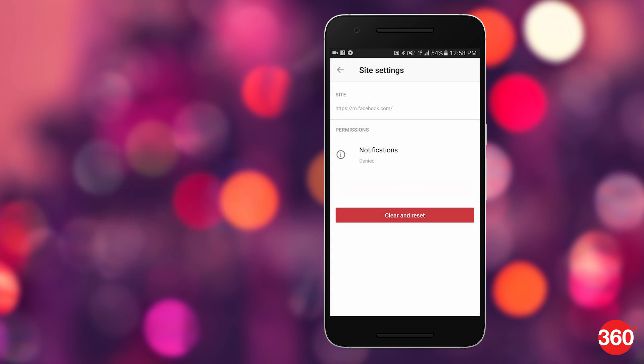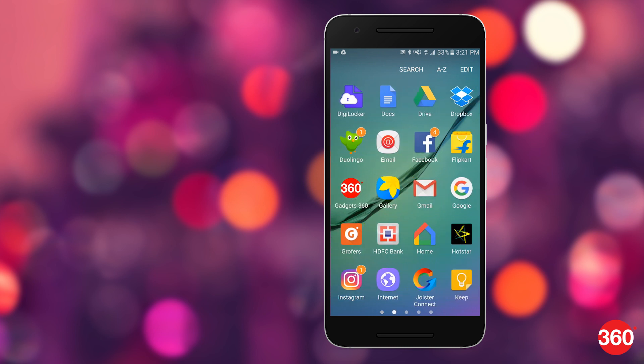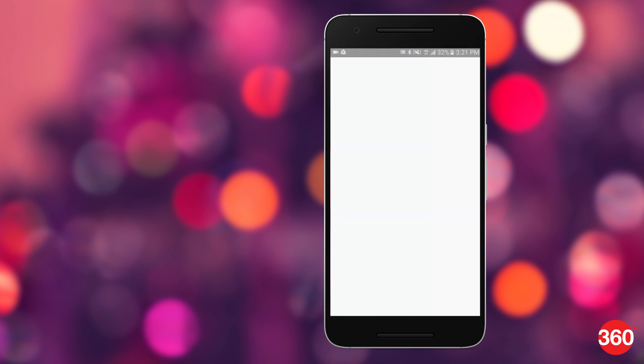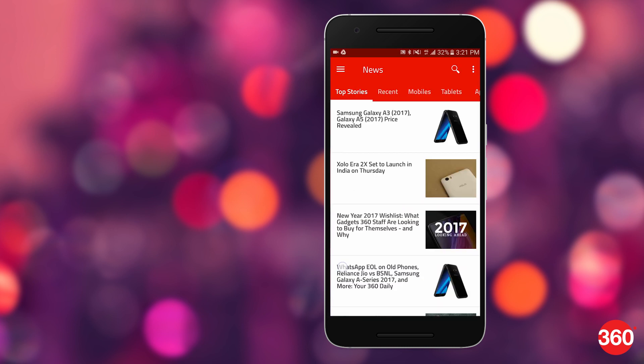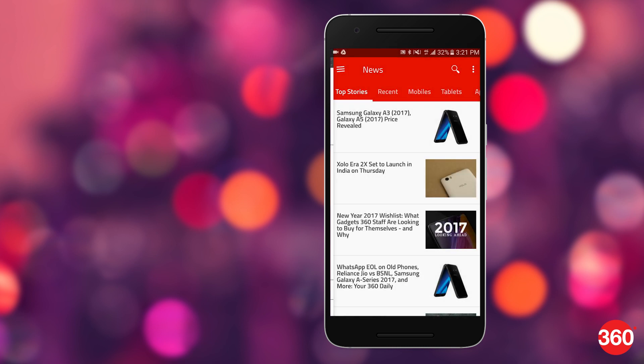It's not just websites that send you push notifications — apps do as well. Here's how you can turn them off. Some apps do offer a switch to turn off promotional notifications from within the app settings, so you should check that first.